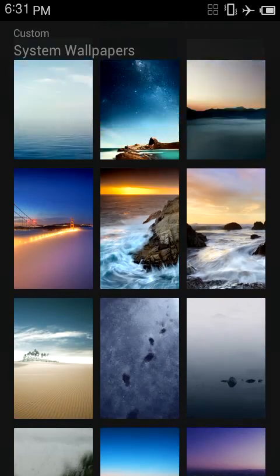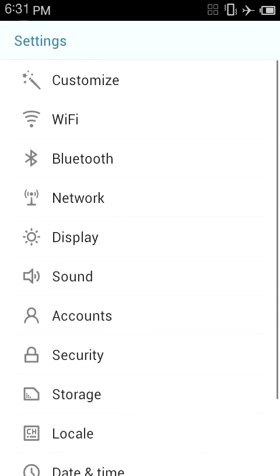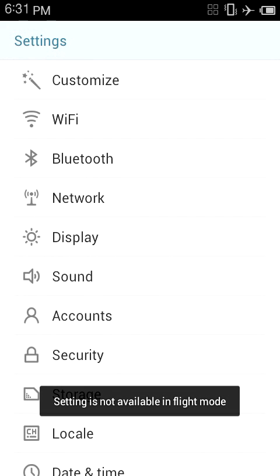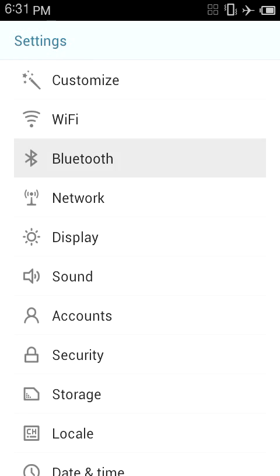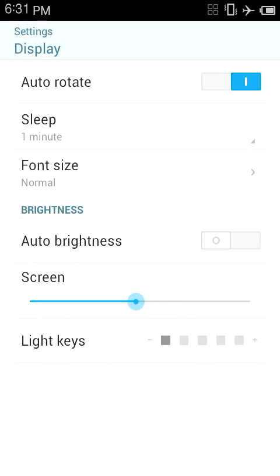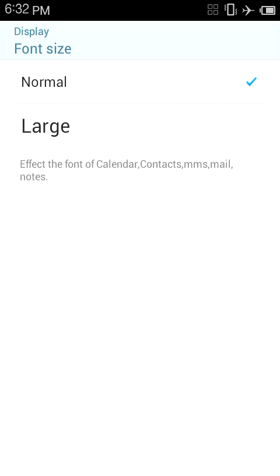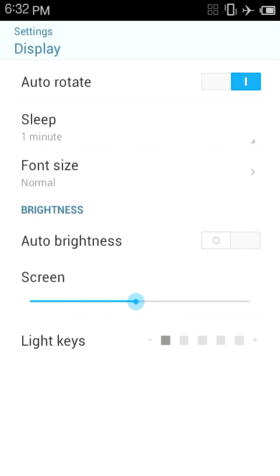I would go to the gallery wallpapers, but this is my personal phone. Wi-Fi is not available in flight mode. Display. You can set how bright the light keys are. They don't get any brighter. Just to tell you, it doesn't really work. Auto brightness I keep off. Sleep, one minute. I don't know how long you want things to sleep. Font size. It only has normal and large. Wish it had small.